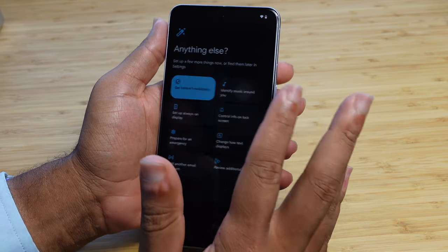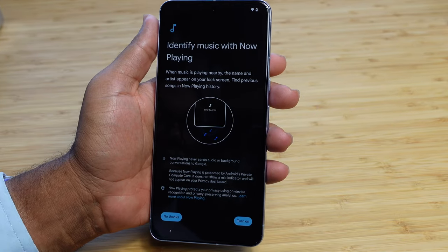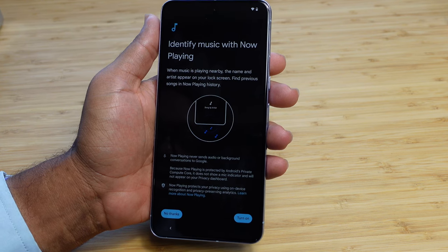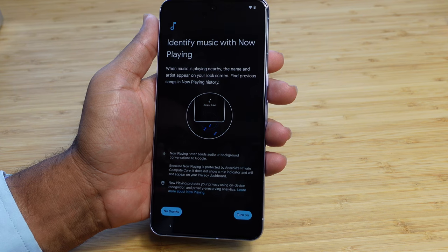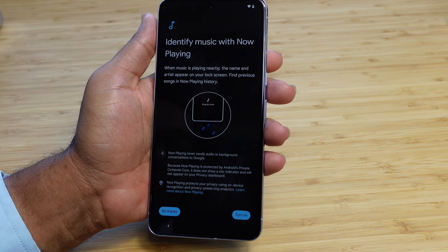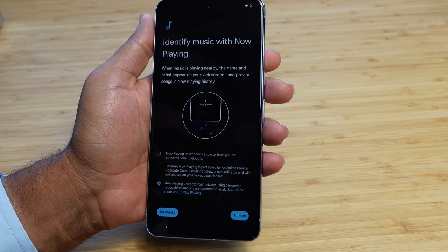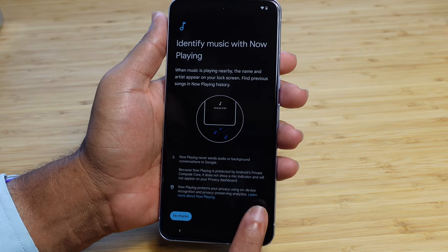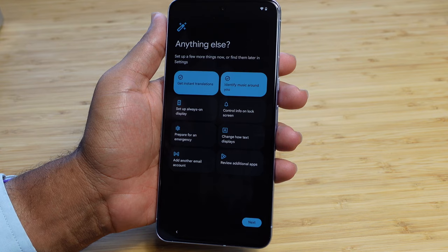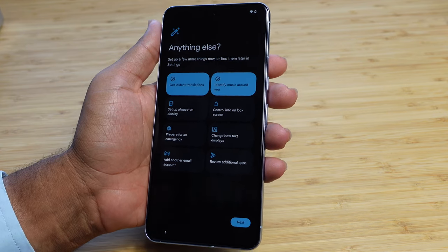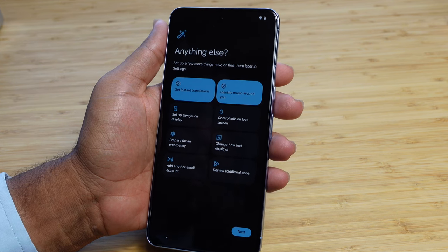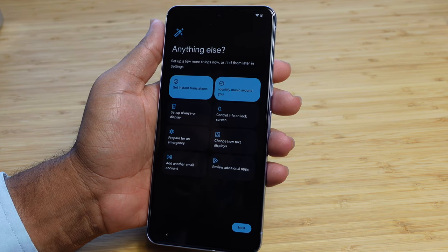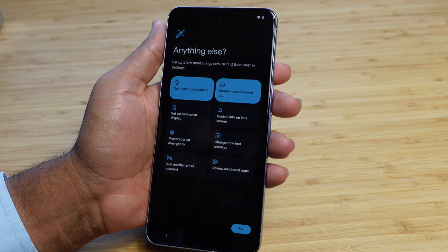Next up is identify music around you. I think this is a really neat feature. When music is playing nearby, it'll automatically display it on the lock screen. It never sends this audio to Google, but it allows us to review what music is being played. You can find previous songs in the Now Playing history. I'm going to press 'Turn it on,' and now anytime I'm in an environment where music is being played, I can just look at my phone on the lock screen and it will automatically identify what song is playing.